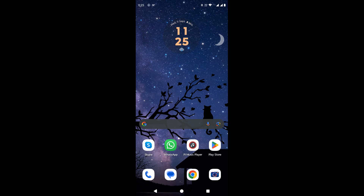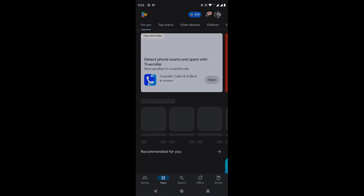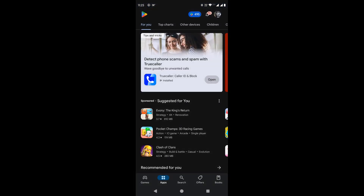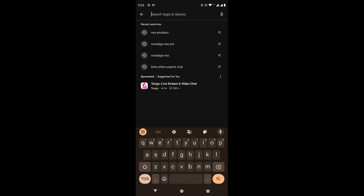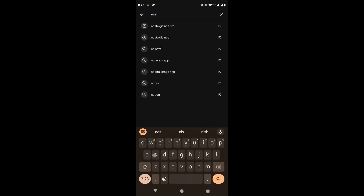In this video, we will see how we can play old Nintendo NES games on our Android devices. For that, we will install an application named Nostalgia NES from Google Play Store.